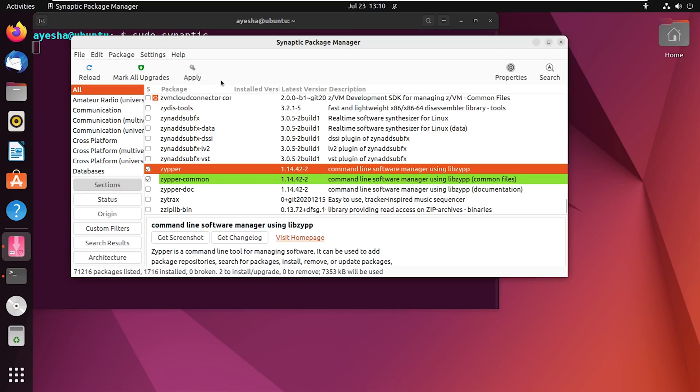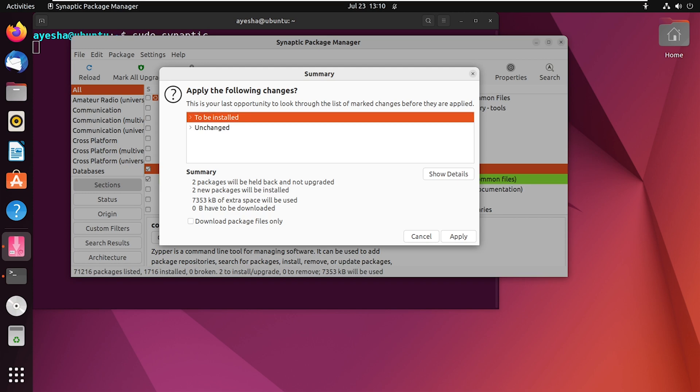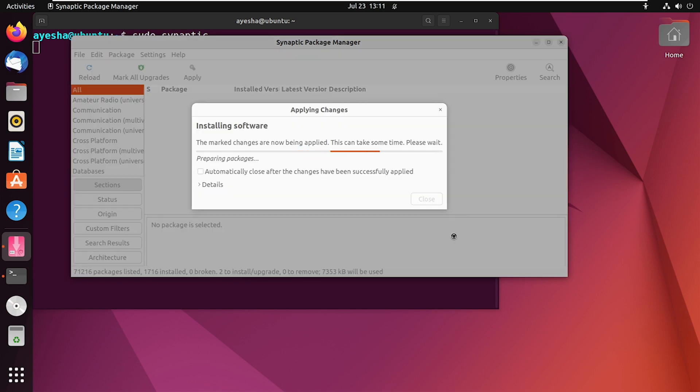After you've done this, you have to click on Apply. Select To be installed. Then finally, click on Apply. The software is now being installed.